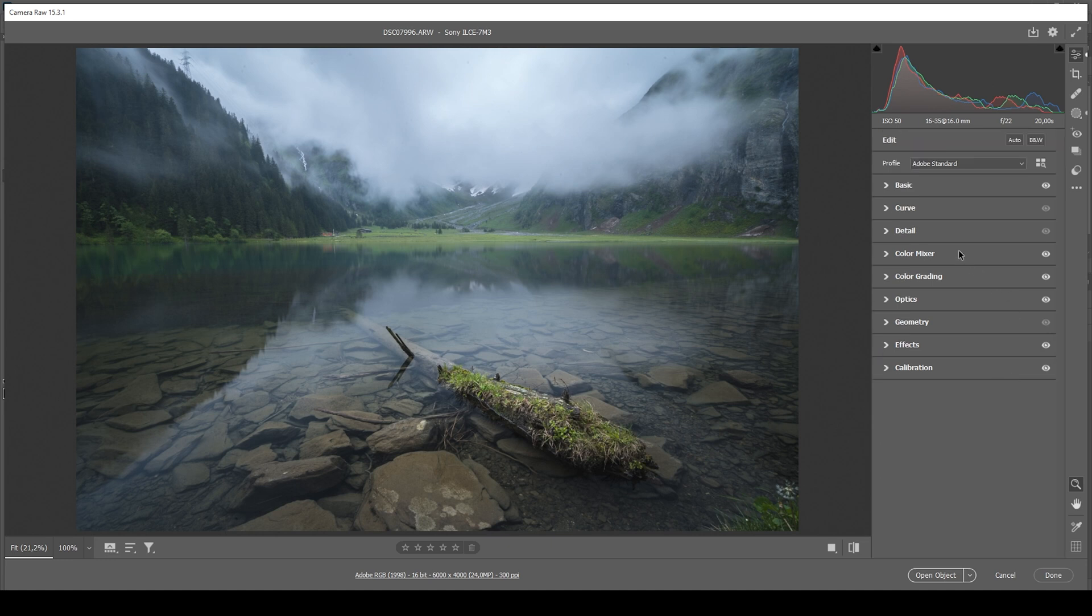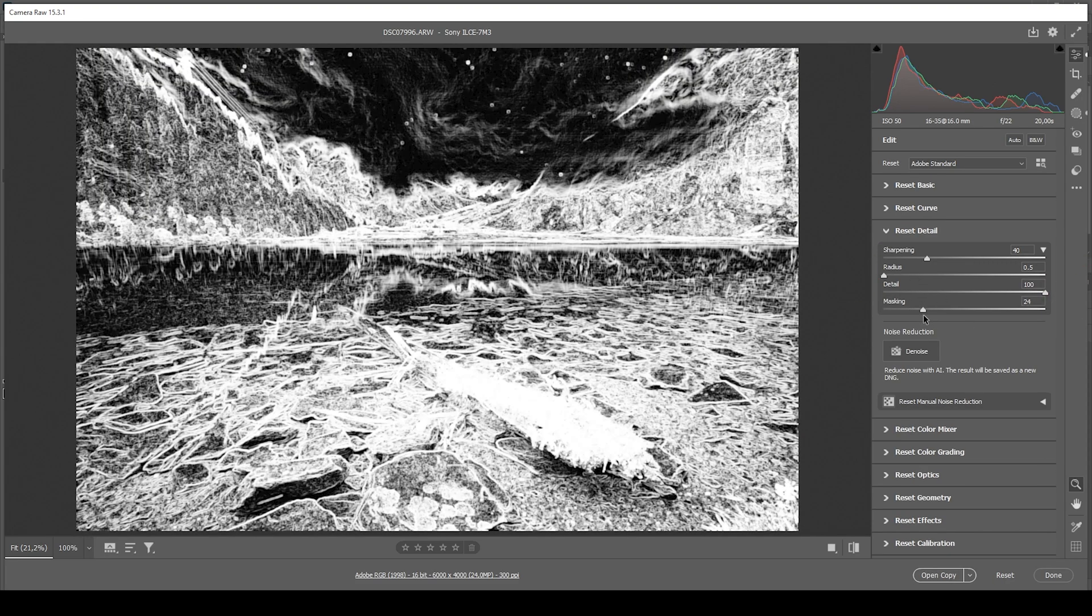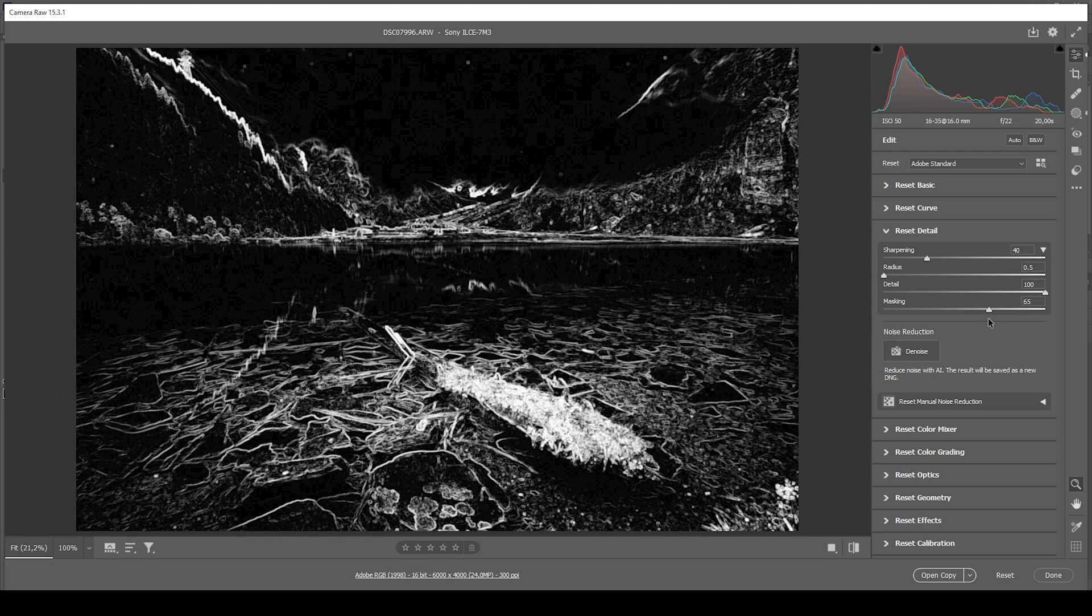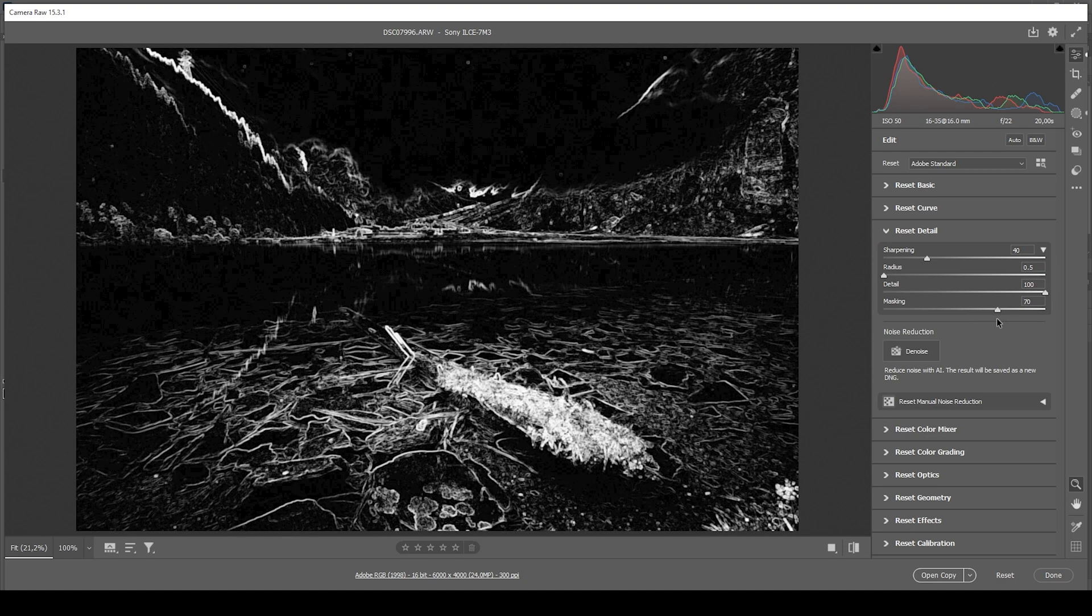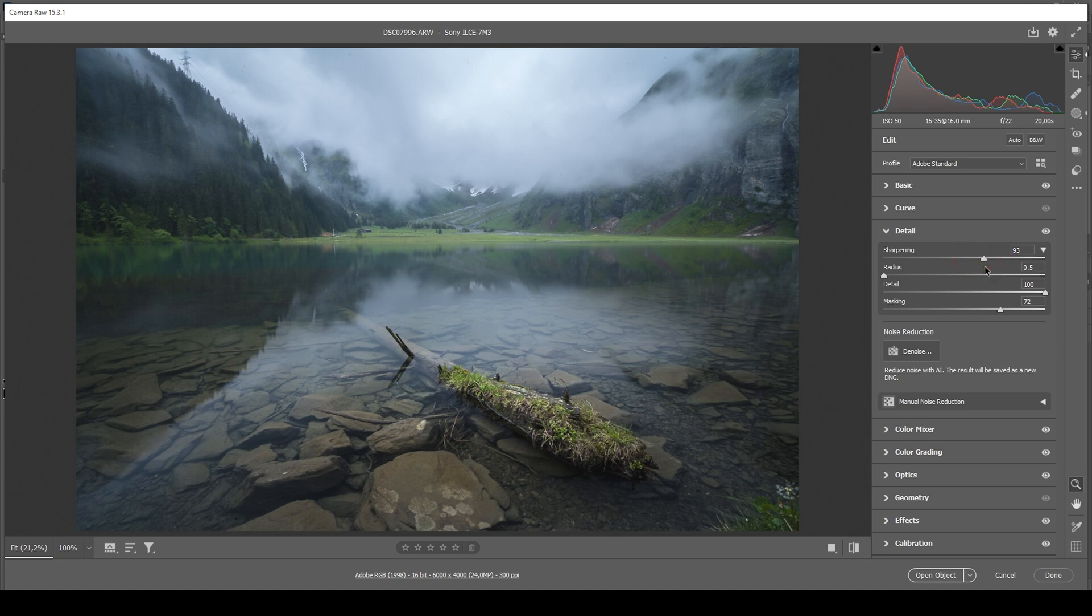Now, one more thing before we are heading into Photoshop. I do want to apply some sharpening in the details tab. And as always, I'm going to bring down the radius, increase the details, add the masking. So only the important areas will get sharpened. And then, of course, increase the amount of sharpening just like that.